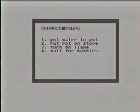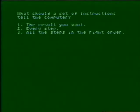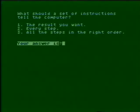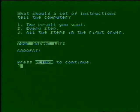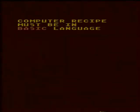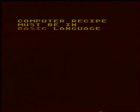Question one: what should a set of instructions tell the computer? A recipe for the computer must be written in a language the computer can understand. For the Atari computer, that language is BASIC. To write the BASIC language, you need to know the words in the language and how to put them together into sentences.